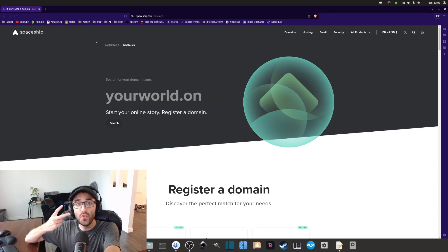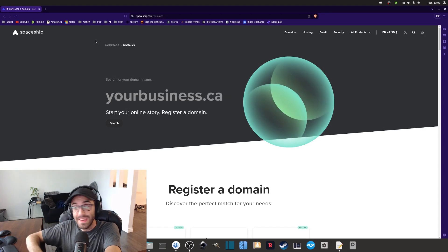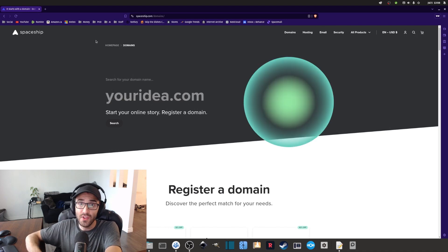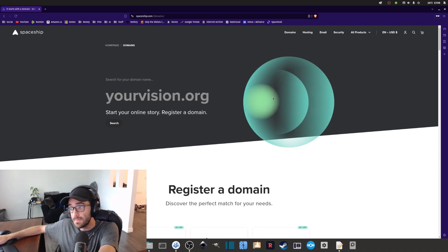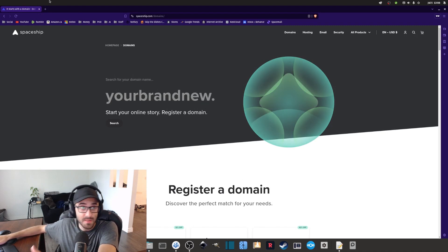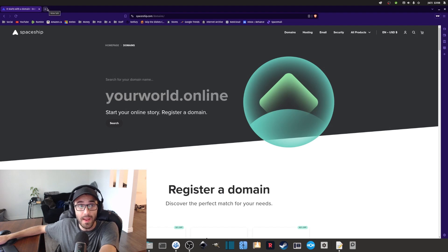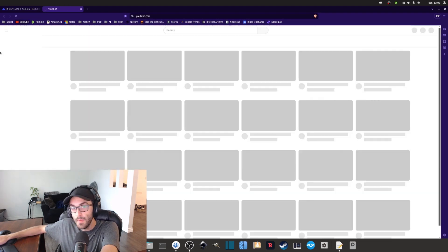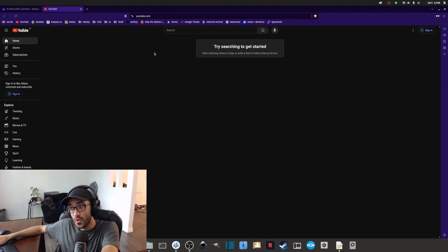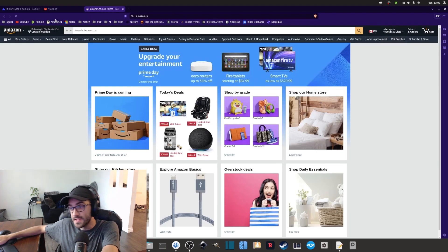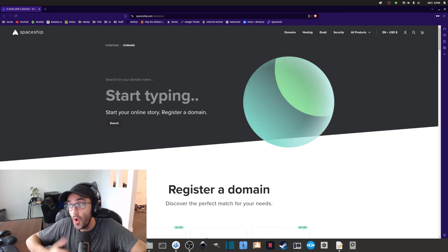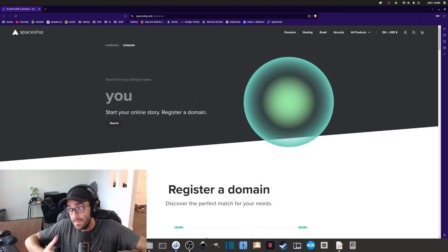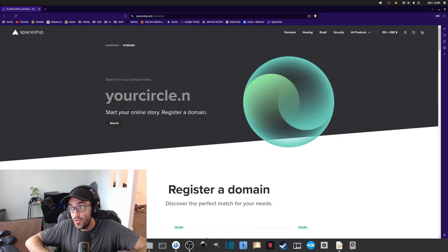To make it happen we basically need two things. The first thing we need is the domain name of your choice. A domain name is simply the name of a website — for example, spaceship.com is a domain name, youtube.com is a domain name, and amazon.com is also a domain name.